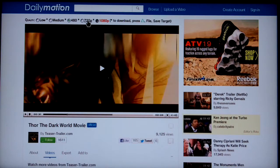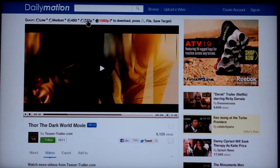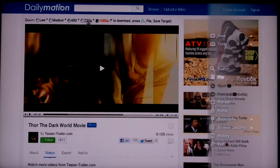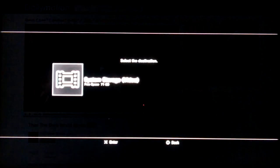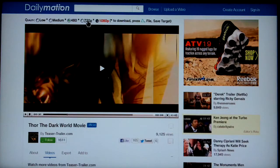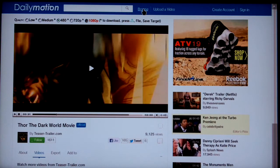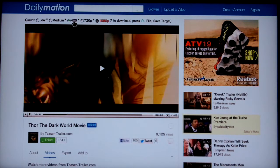You can download videos at higher quality if you'd like. To do that, position the cursor on the quality you want, press triangle, cursor to file, cursor right and cursor down to save target, and press X or Enter. For this particular video it doesn't have 1080p, but you could download in that quality if it were available.